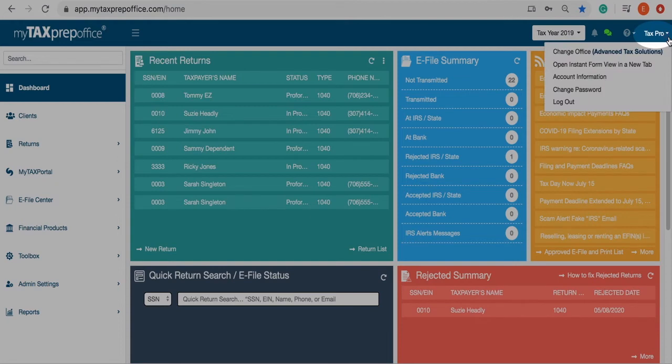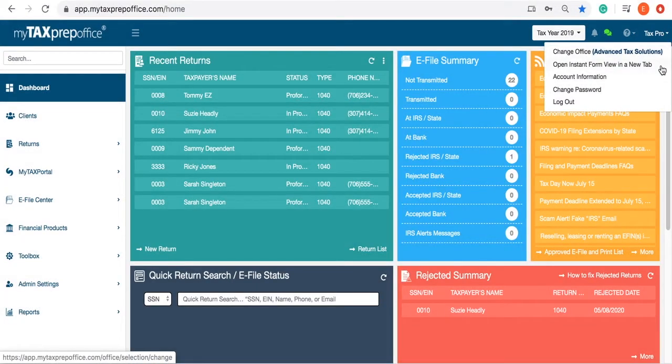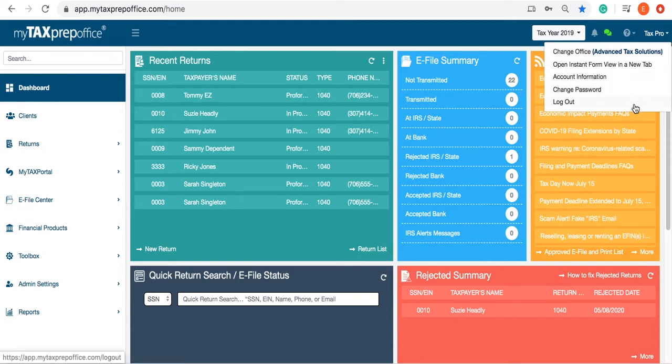By clicking your username, you can change offices, open Instant Form View, look at your account information, change your password, and log out.